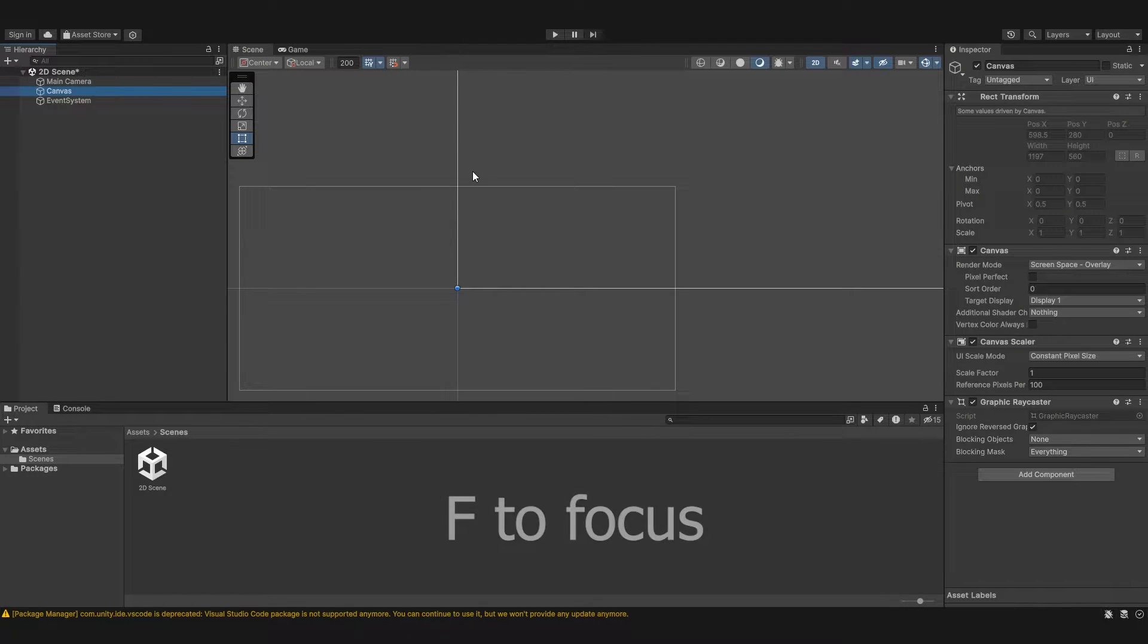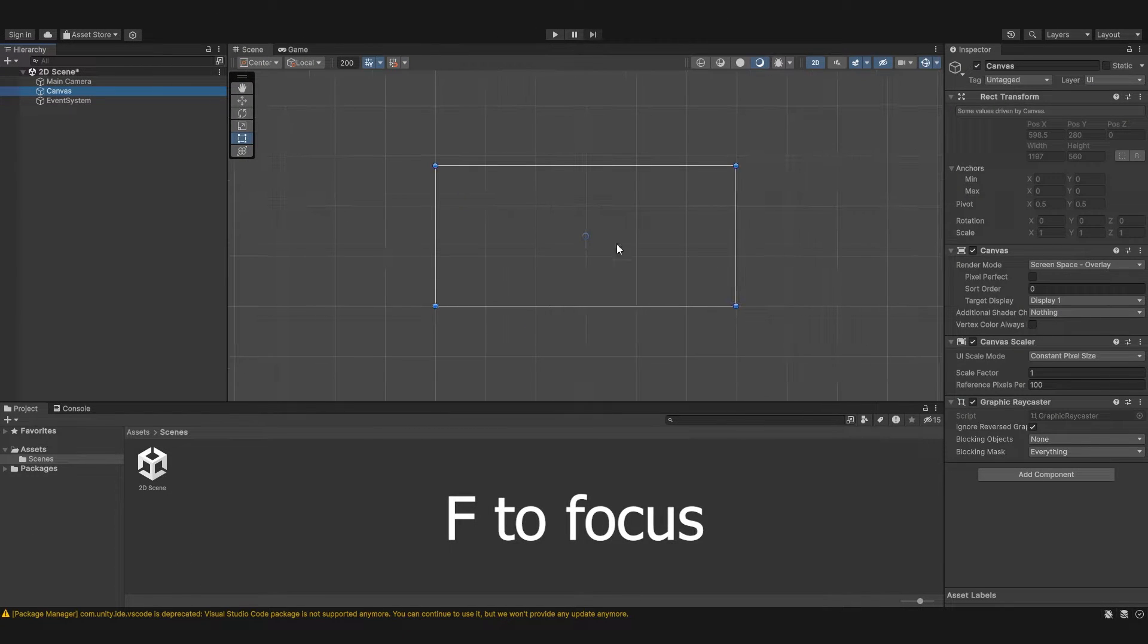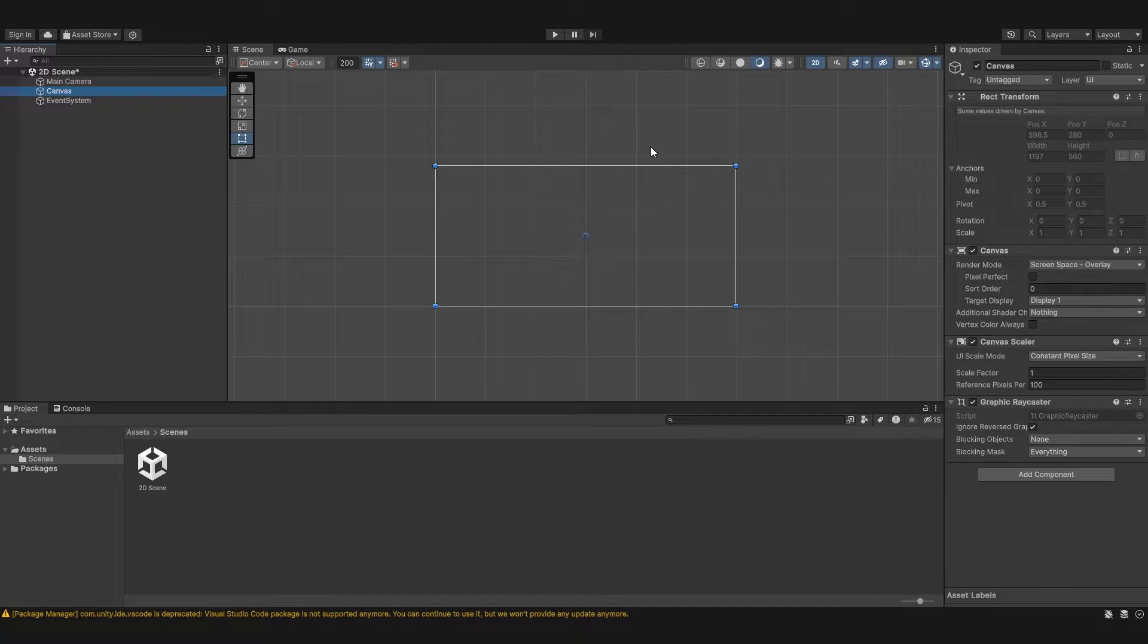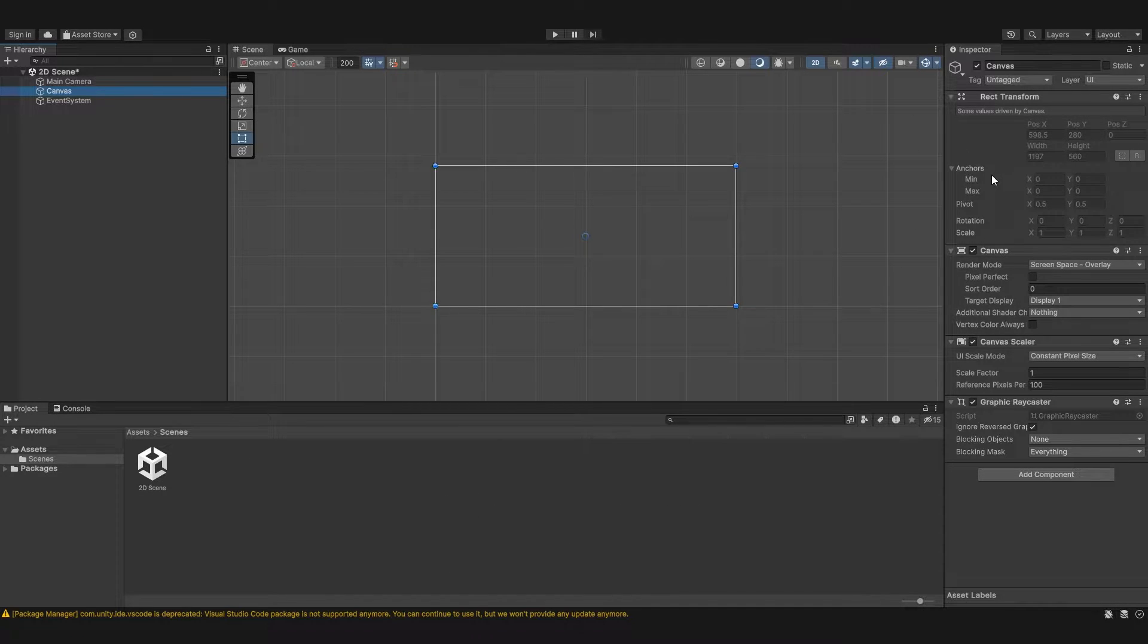Now if we click the canvas and hit F on our keyboard it's going to zoom us out to it. And there's a few cool properties here in the inspector.